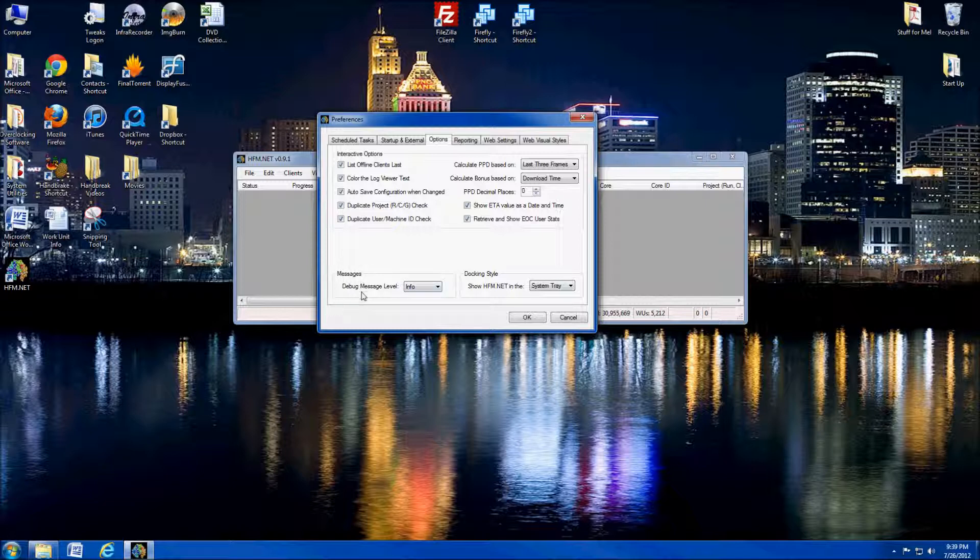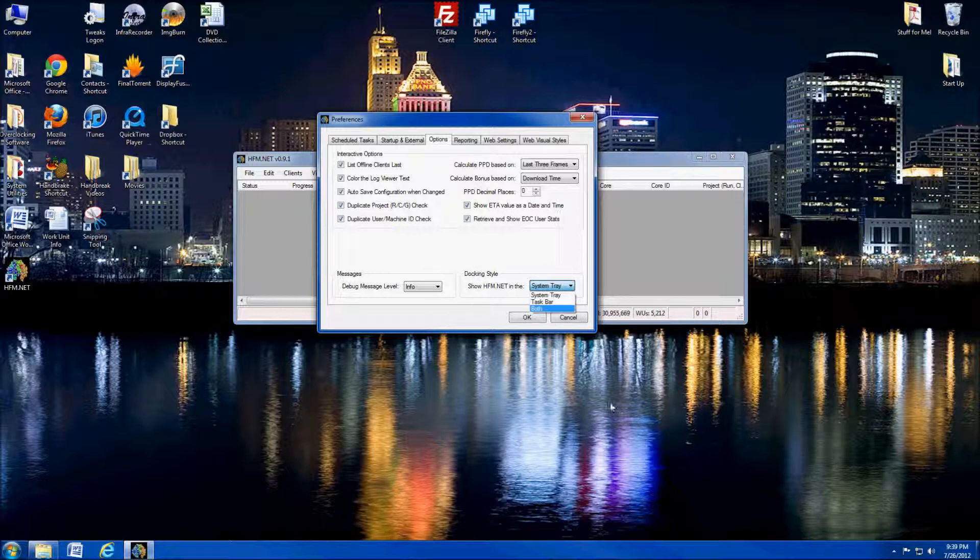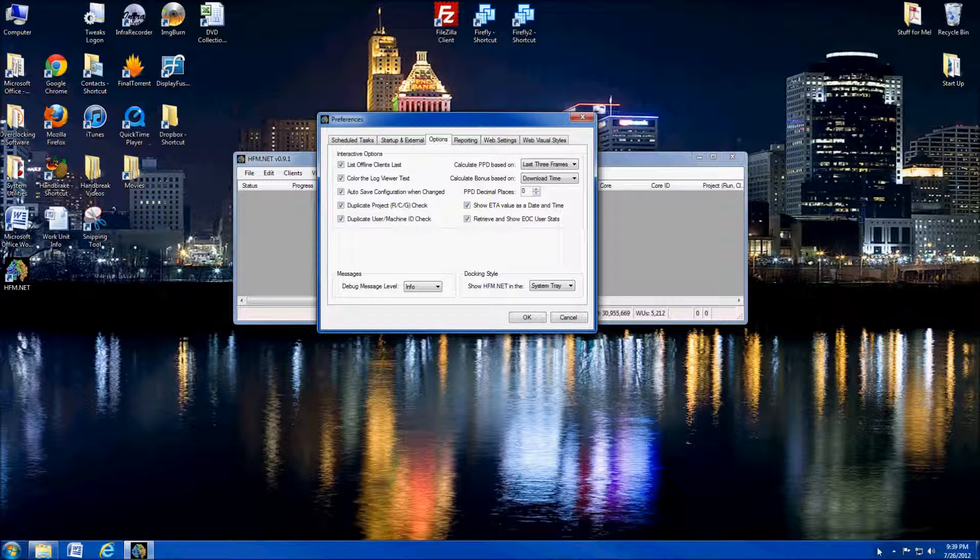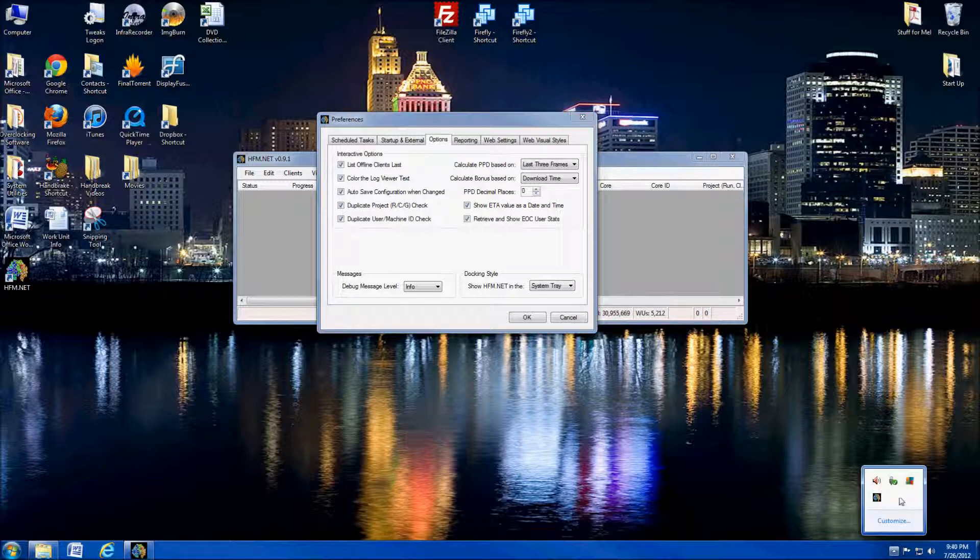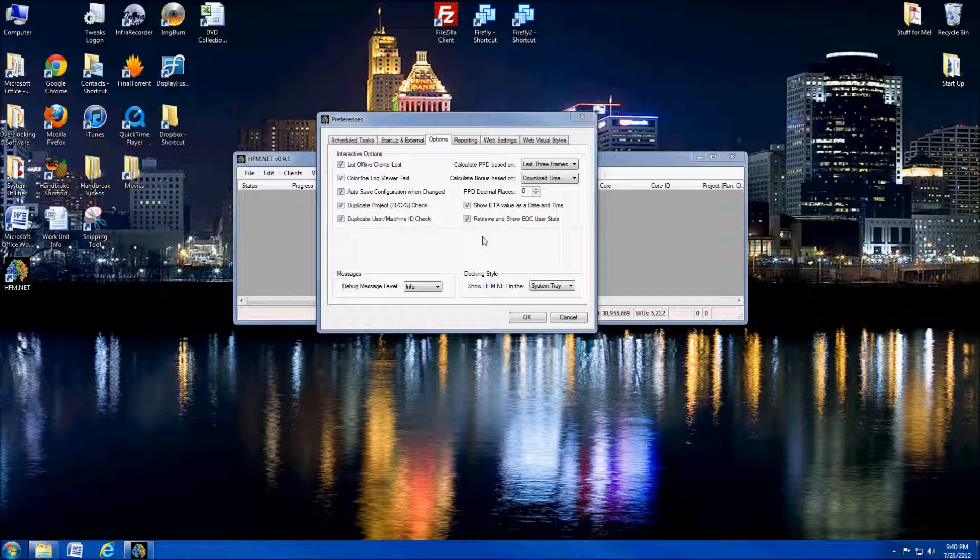Messages, debug message level. I always leave to info. Honestly, I've never had to use any that I didn't know there was a debugging feature with HFM. I've never had to use it. Docking style. You can have it go to your system tray, to your task bar or to both. I always leave it system tray. That way when I minimize it, or if you click the X on it, instead of closing, it kicks it down here to your system tray.